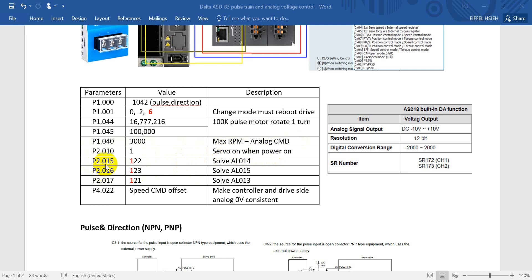For P2.018, P2.016, and P2.017, we have to change the hundreds digit to 1. The first time you power on the servo drive you may see error 13 — emergency stop. After modifying these parameters you will see errors 14 and 15 clear. This changes the input from normally closed to normally open. If your application already has a switch connected, set it according to your actual wiring.